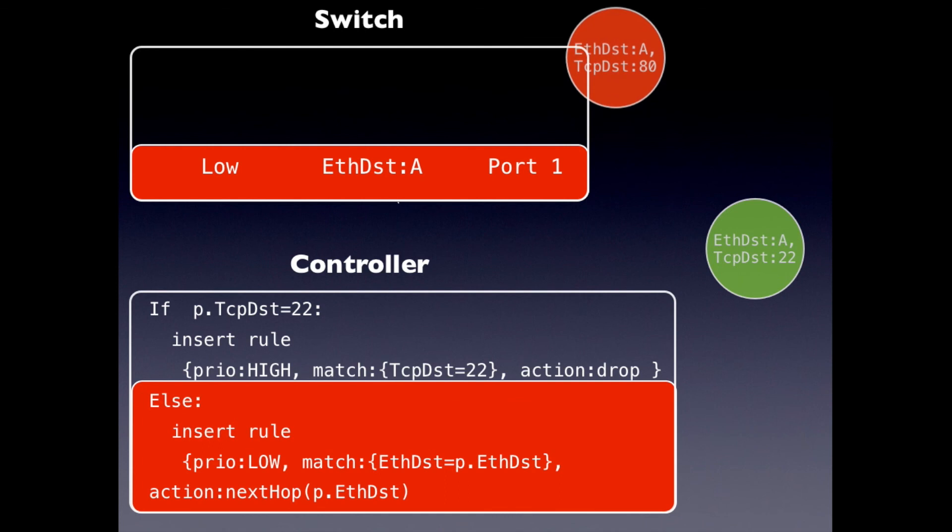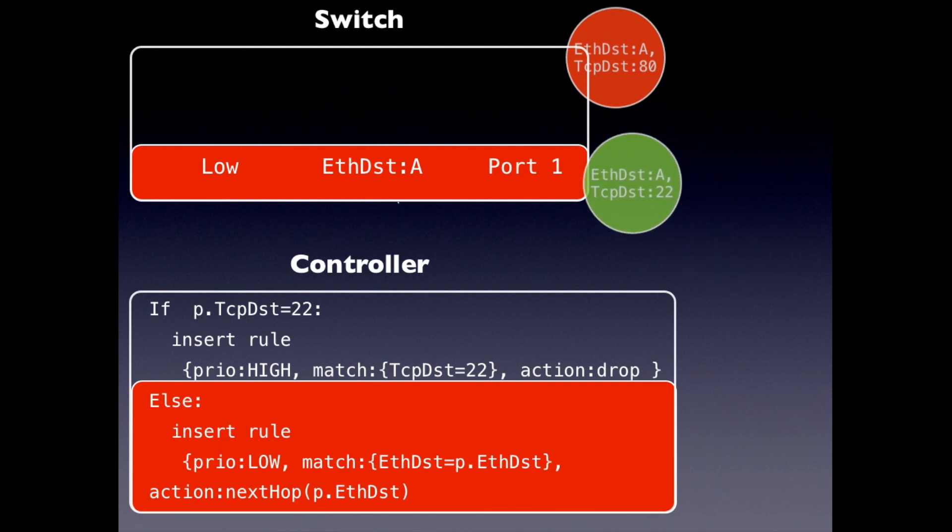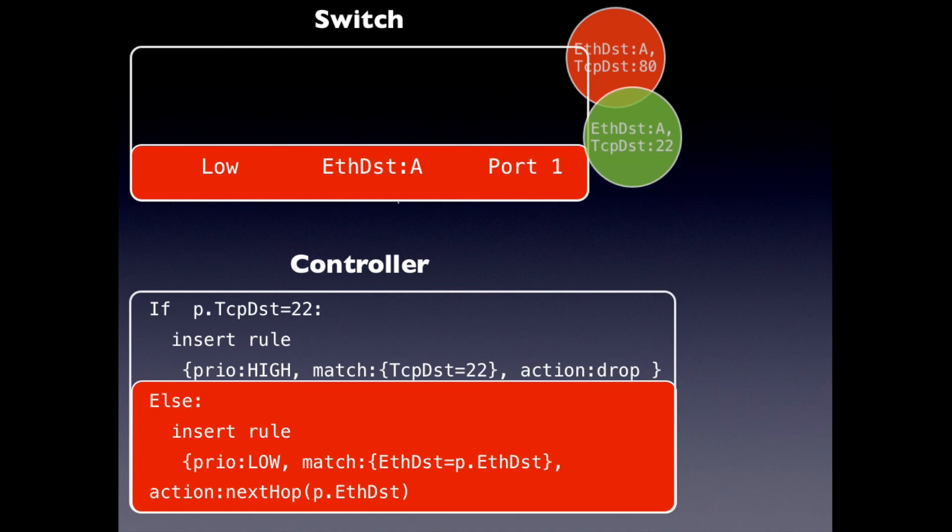So let's say the other packet arrives and now you really wanted this to go back to the controller so that you could insert the appropriate rule, but it actually matches the rule that you've already inserted. And so it gets misclassified and forwarded along the shortest path. So this might be a security violation. So just because of the order of installation, you could get these kinds of problems. So you have to be really careful.